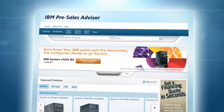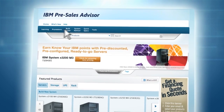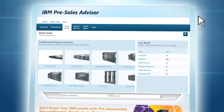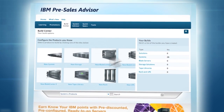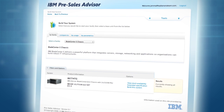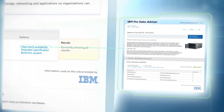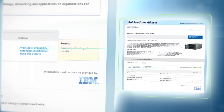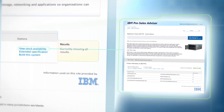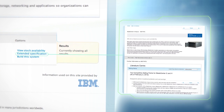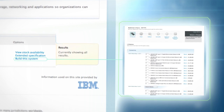Start simply by selecting Build Center. You will then be required to select a system. Proceeding this, you will have options to view available stock in the channel distributors, which is updated daily, along with extended product specifications and the option to build the system.